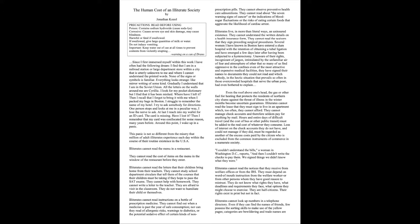Even the roof above one's head, the gas or other fuel for heating that protects the residents of northern city slums against the threat of illness in the winter months become uncertain guarantees. Illiterates cannot read the lease that they must sign to live in an apartment which too often they cannot afford. They cannot manage check accounts and therefore seldom pay for anything by mail. Hours and entire days of difficult travel and the cost of bus or other public transit must be added to the real cost of whatever they consume. Loss of interest in the check accounts they do not have and could not manage if they did must be regarded as another of the excess costs paid by the citizen who is excluded from the common instruments of commerce in a numerous society. I couldn't understand the bills, a woman in Washington, D.C. reports, and then I couldn't write the checks to pay them. We signed things we didn't know what they were.